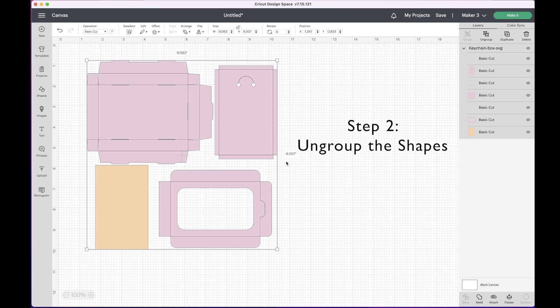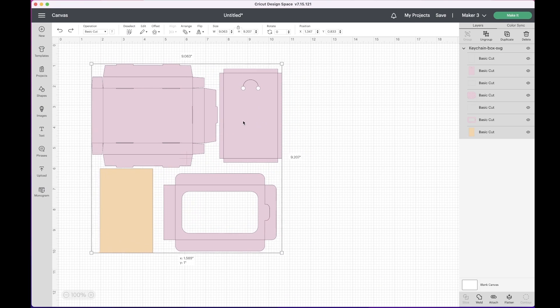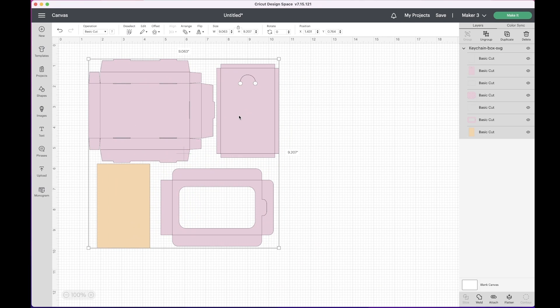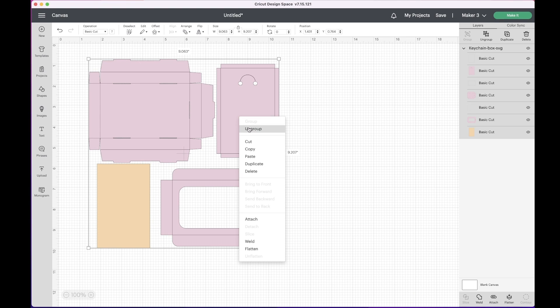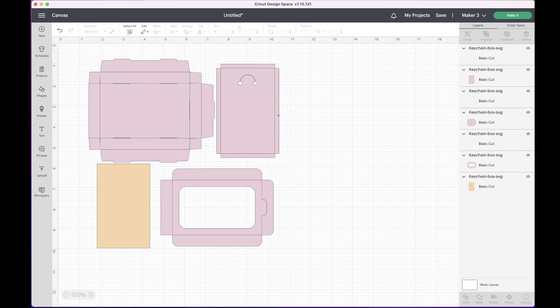Step two is ungroup the shapes. By default all the shapes will be grouped together. In order to select individual lines, right click on the grouped shapes and select ungroup from the pop-up menu.